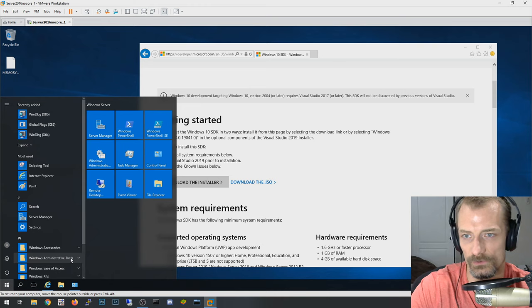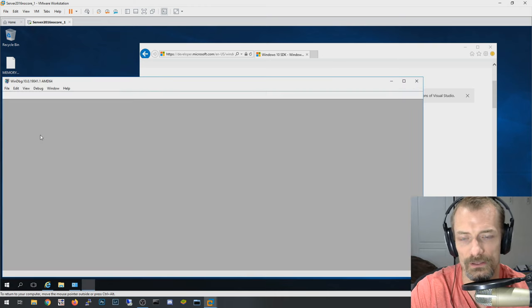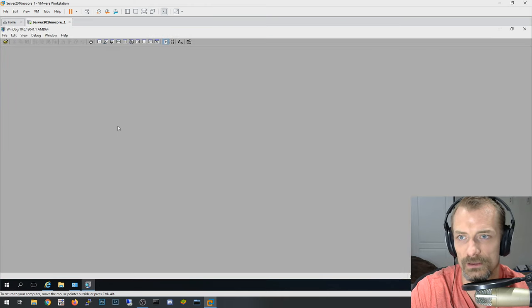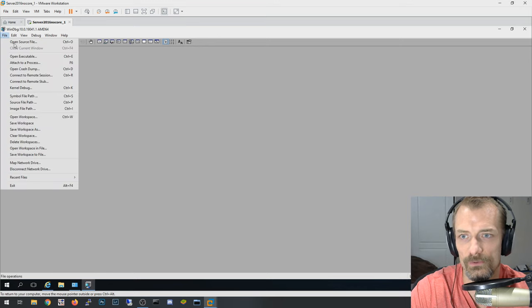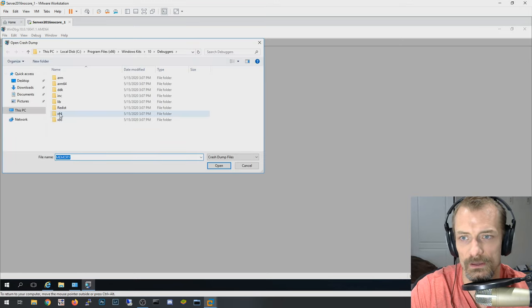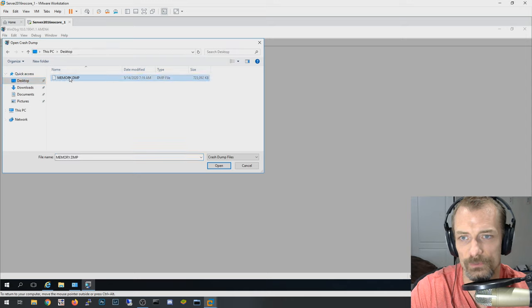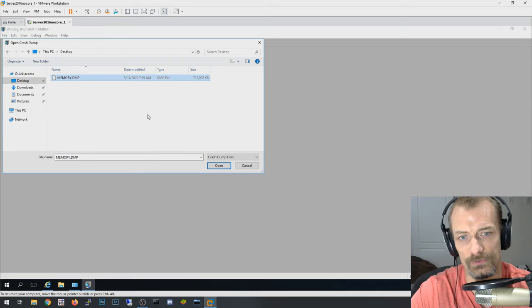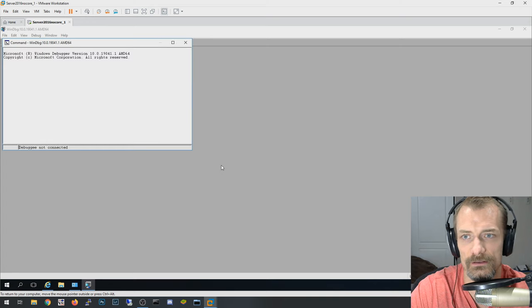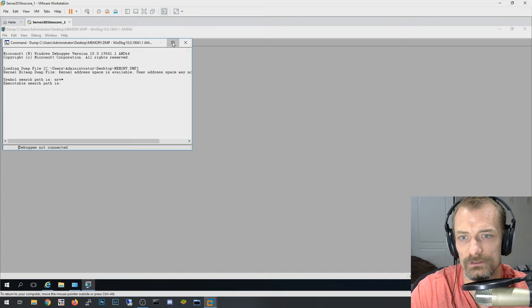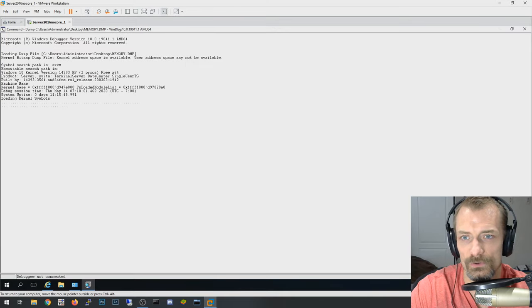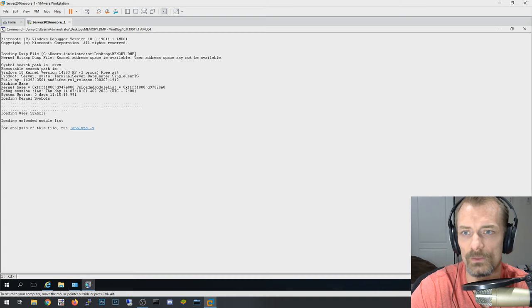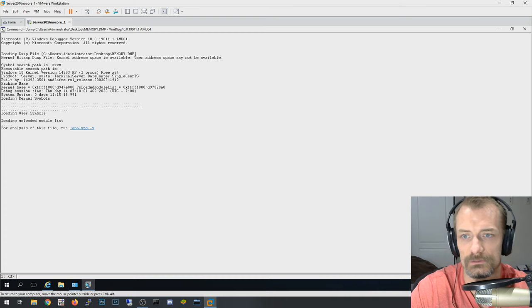So the next thing I'm going to do is I'm going to open up WinDebug X64. Let's maximize that guy. And then we want to go to File, Open Crash Dump. And you'll go to your desktop, you open the memory file here that we just moved over or copied from a different location. Go ahead and hit open on that, and it's going to do some initial analysis on that file. Give it a second as it runs through some things.